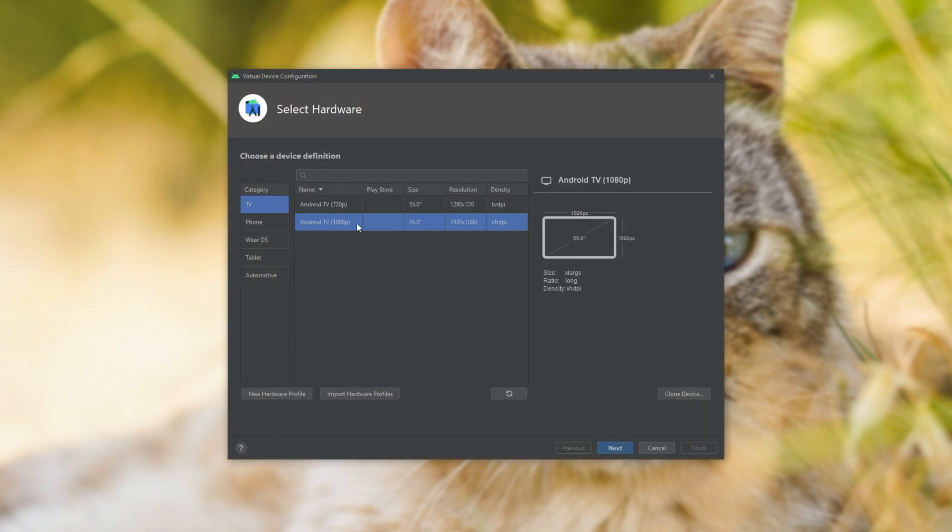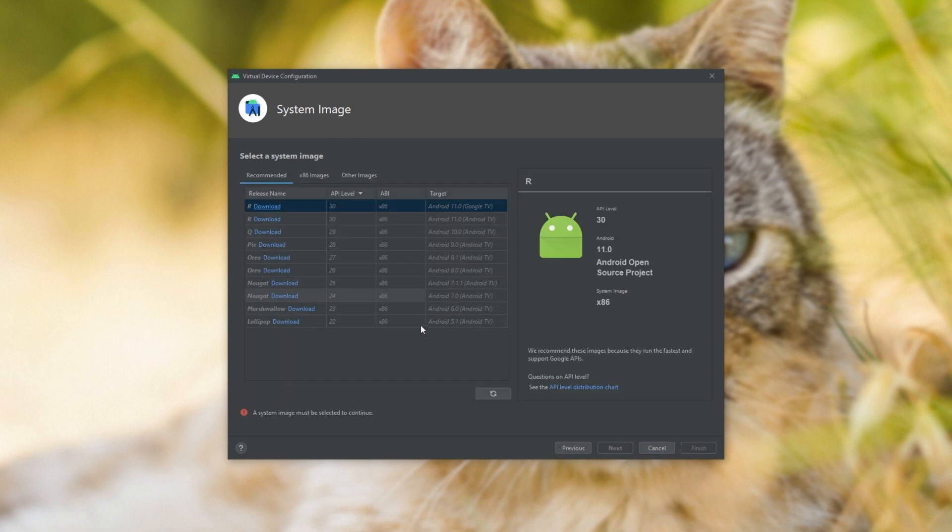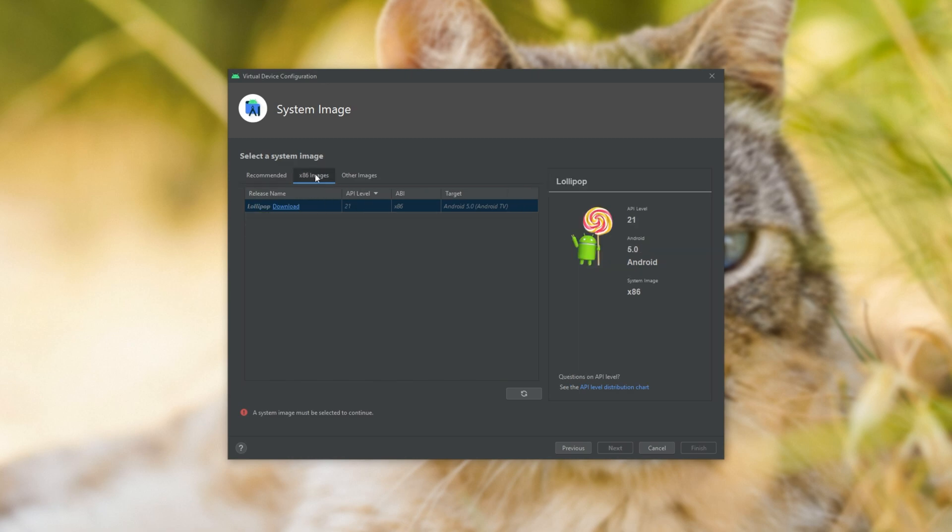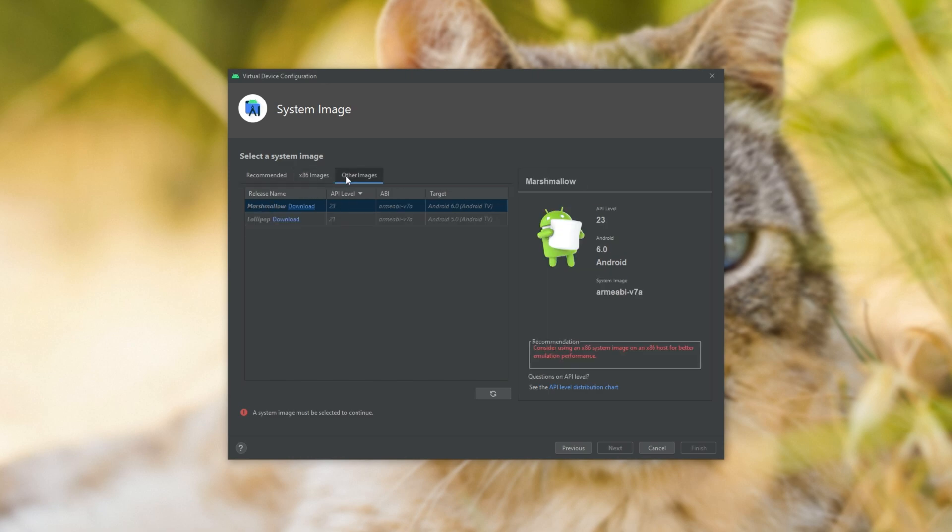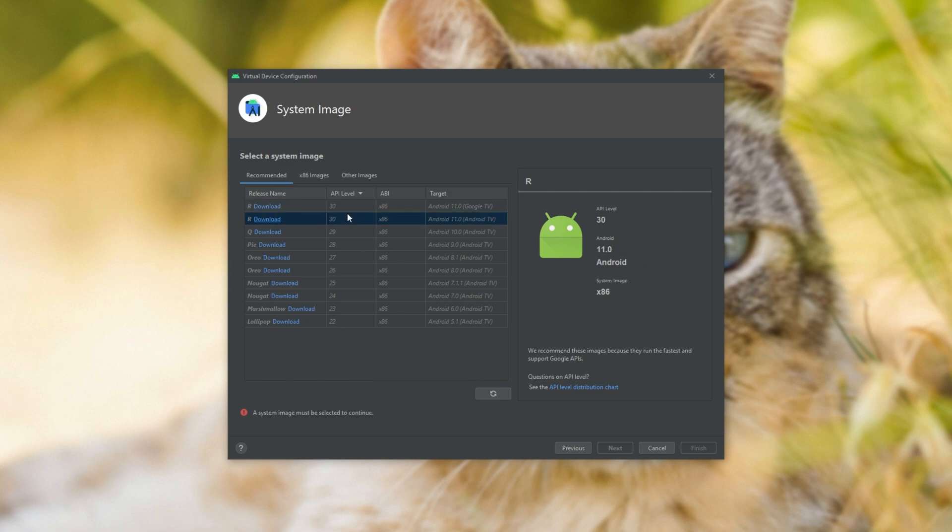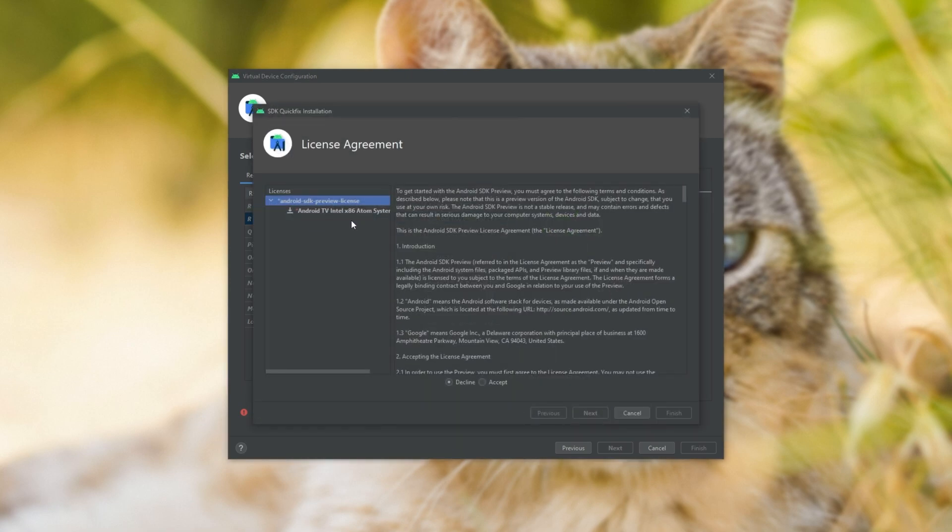I'll be emulating a TV, so I'll choose TV 1080p. I'll click next, and from here, we can download and install specific system images using recommended x86 images, or other images here. I'll download the latest normal Android TV one, which is currently R.